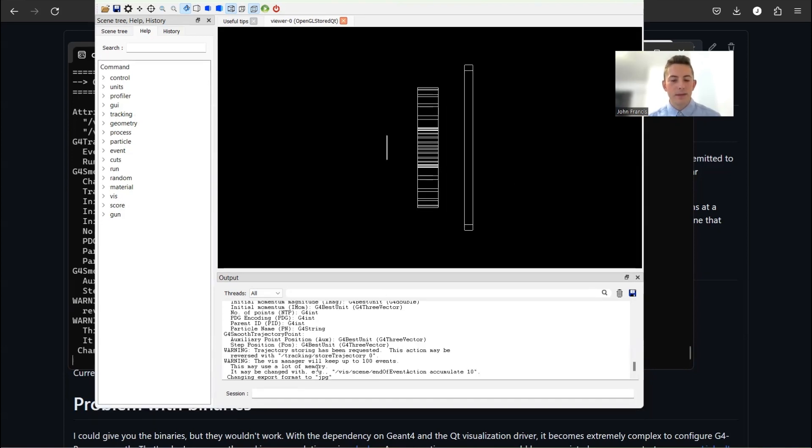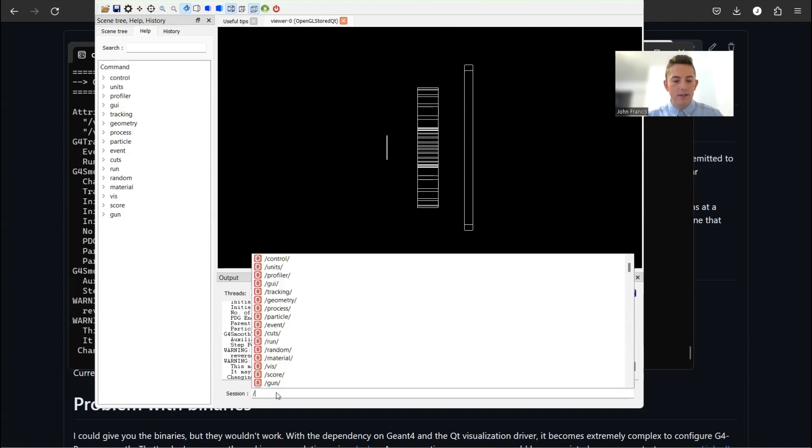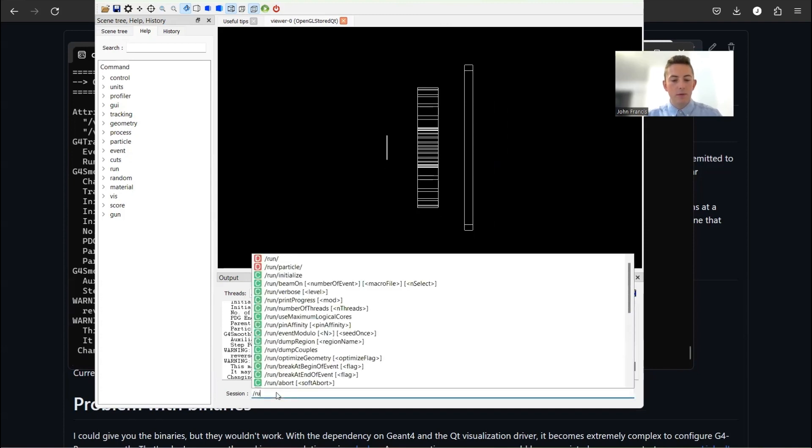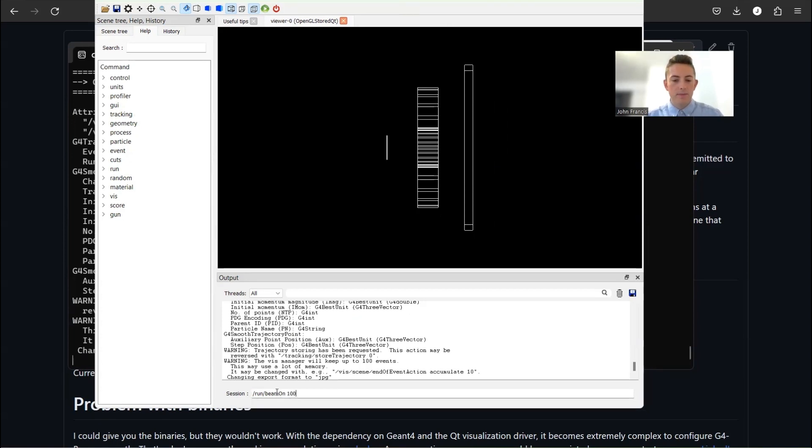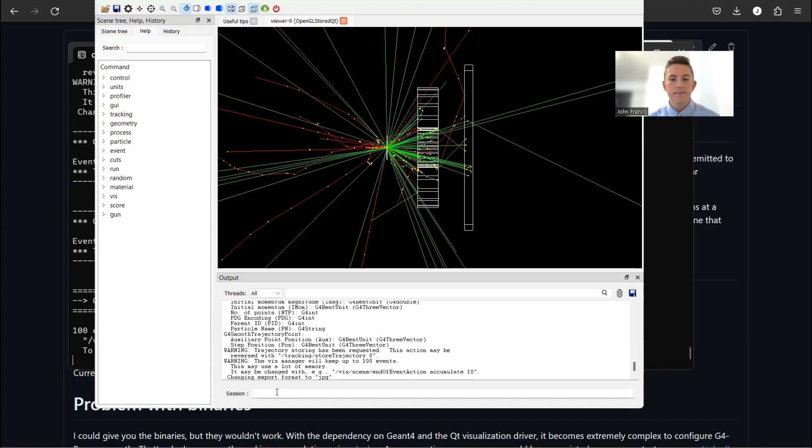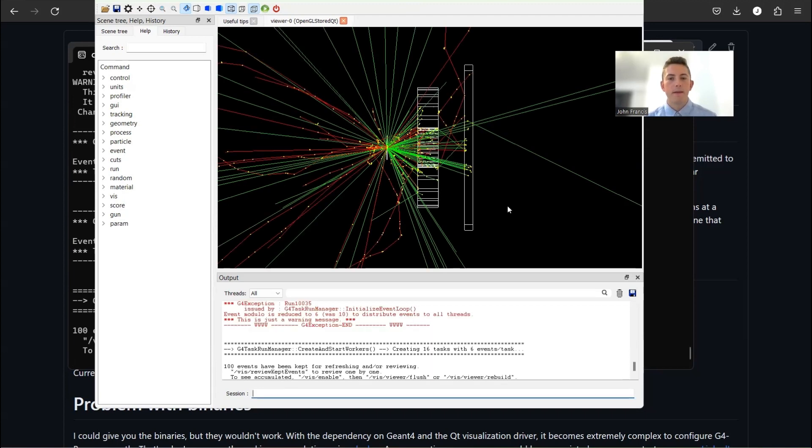So to create a beam of electrons, let's go down here. And you just have to type the command run beam on, and then how many particles you want to do, how many electrons. So I'm going to just say 100, and we'll see how this looks. Awesome. So as you can see, it's pretty quick.